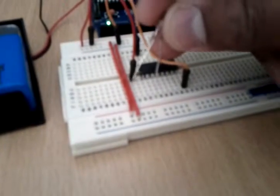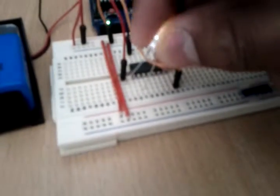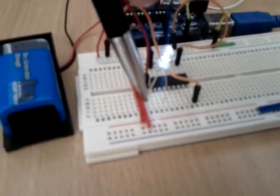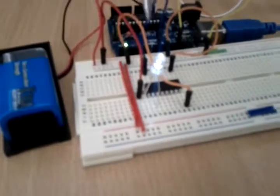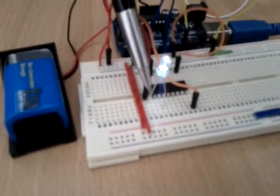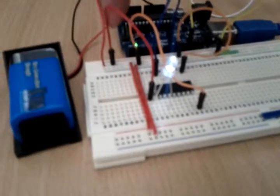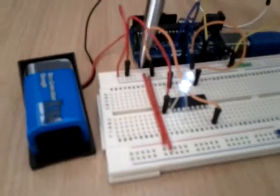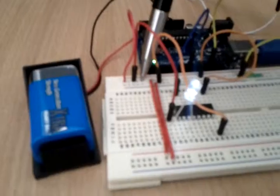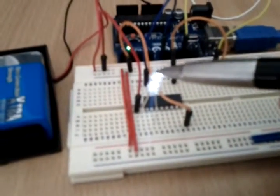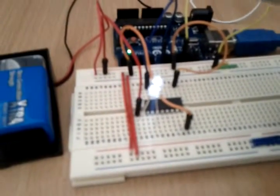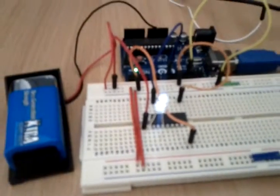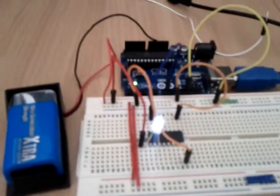And then the positive of the LED, this pin over here, is connected to the positive rail of the breadboard. As you can see, the LED is not flashing, but the Arduino code...